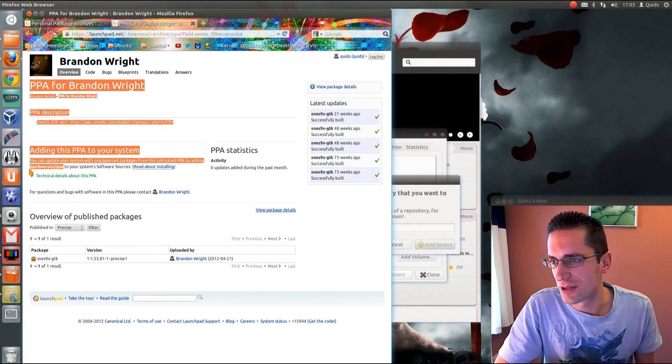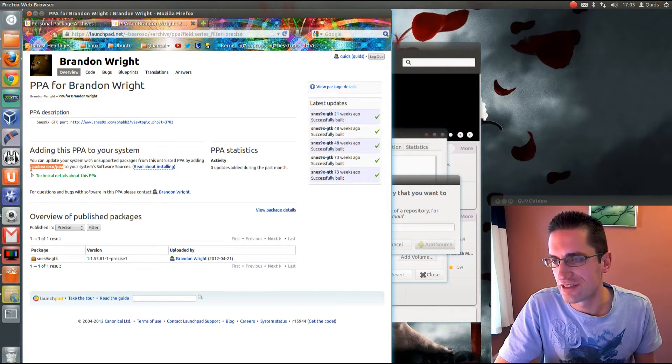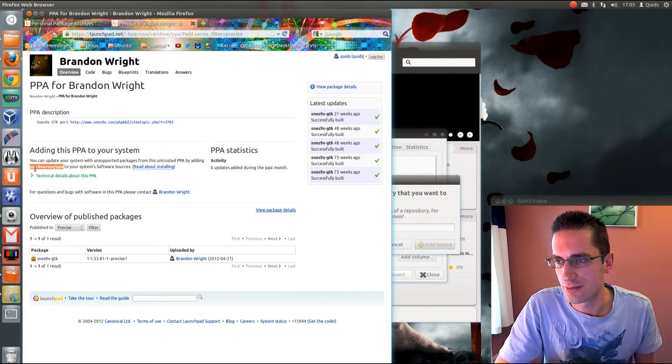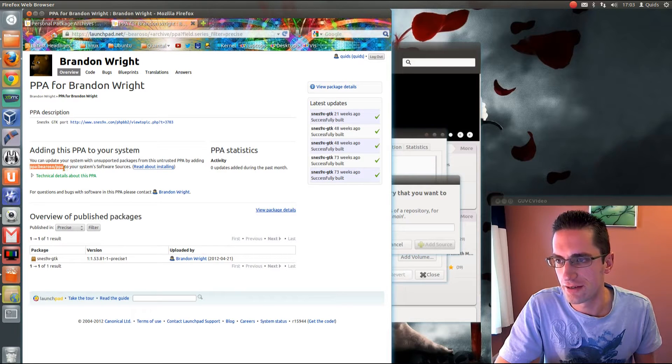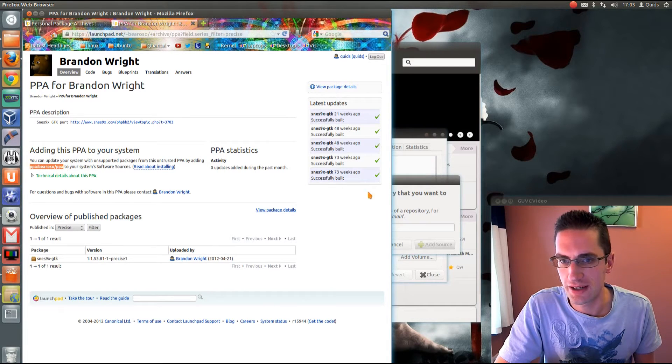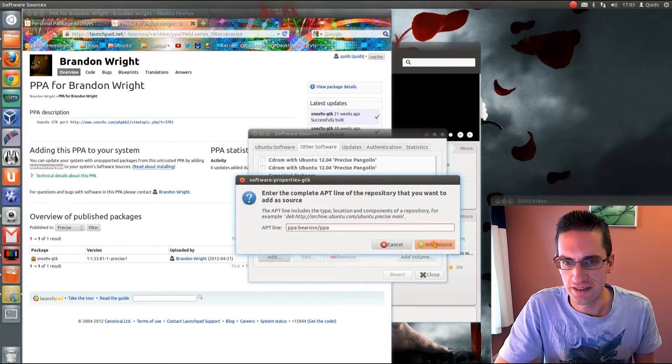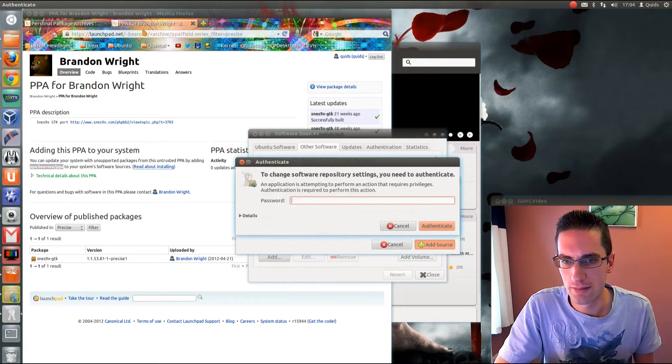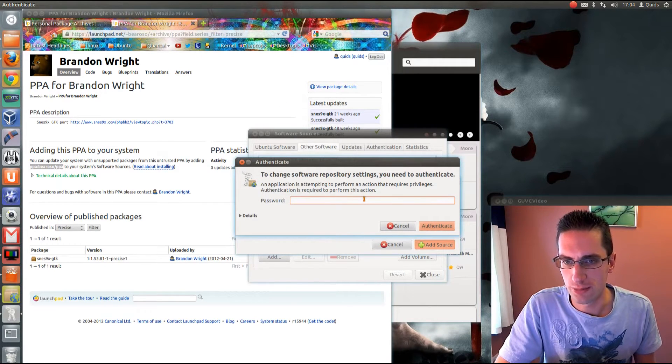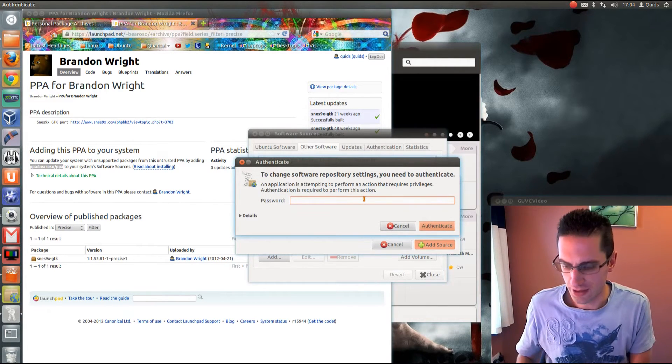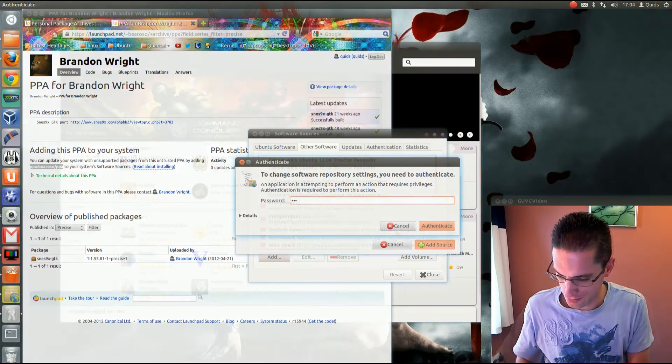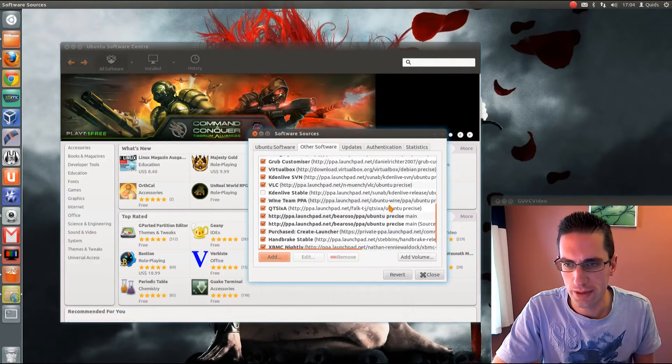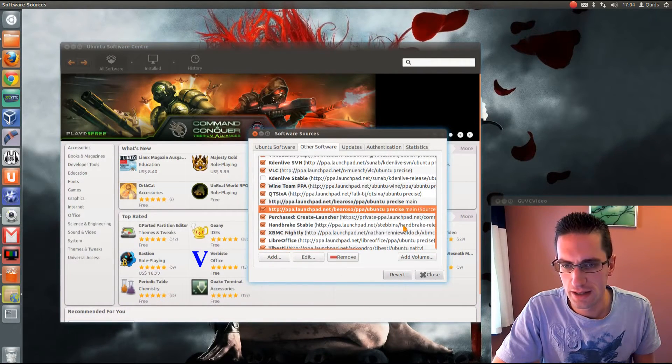I'll be using this one here for SNES 9x, so there you are, it's ppa.beriso forward slash ppa. I'll copy that and paste it into there. You need to pop in your administrator password, and scroll down to it, and you can see it there.